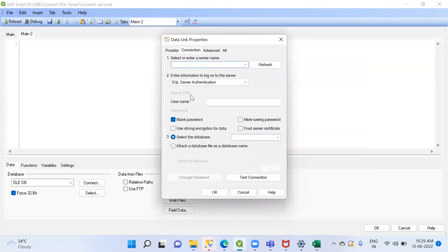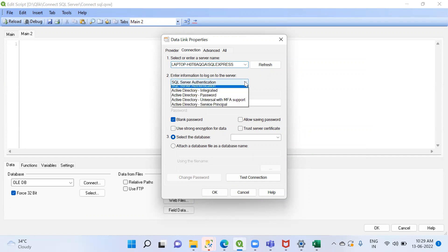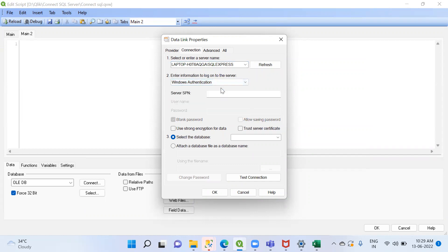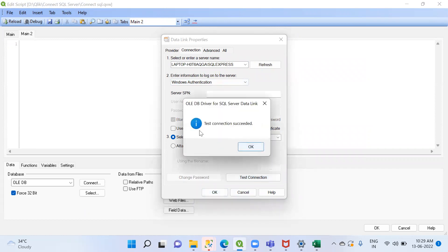Back in QlikView, paste the server name. Select Windows Authentication — not SQL authentication. After that, click Test Connection. The connection is successful.